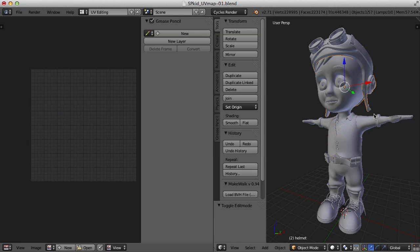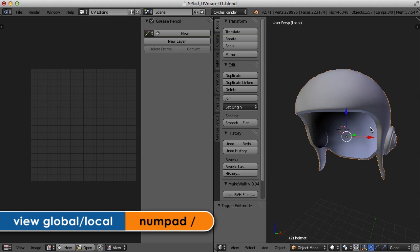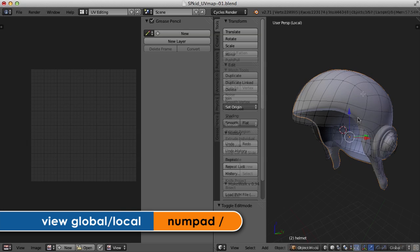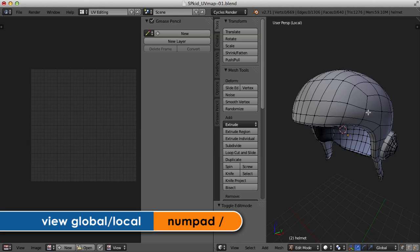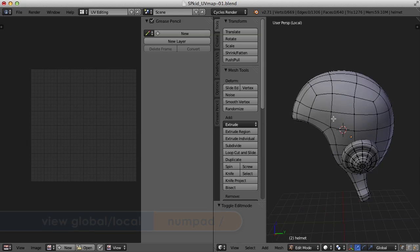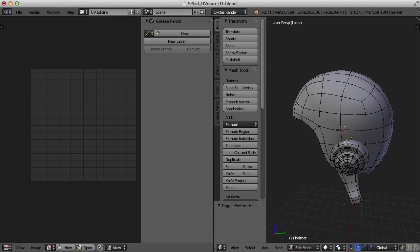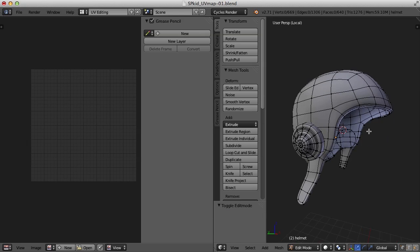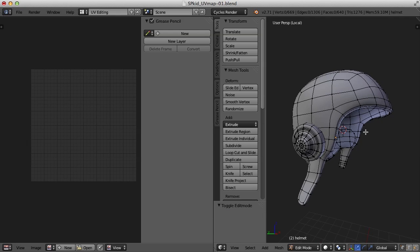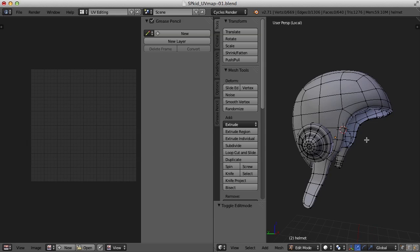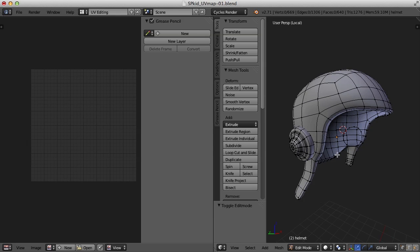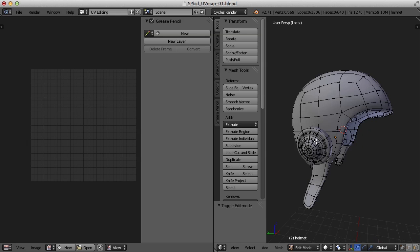Let's work on the helmet now. I'm going to press the backspace key on the numpad again to isolate the helmet. Now what I want to do, I want to just do one of these pieces at a time. There are three pieces that make up the helmet: the earpads and then the helmet itself.